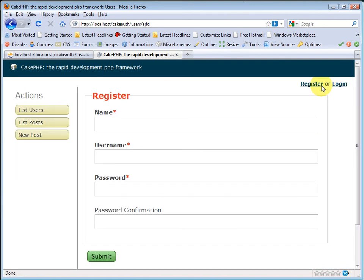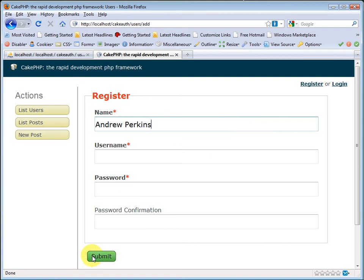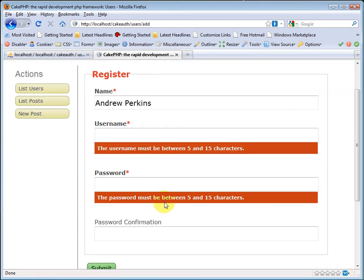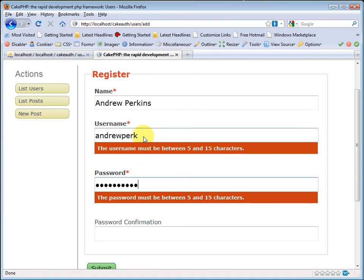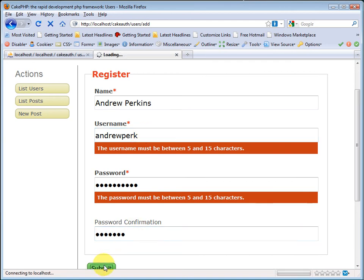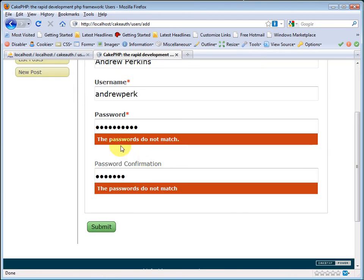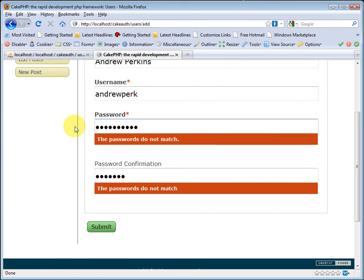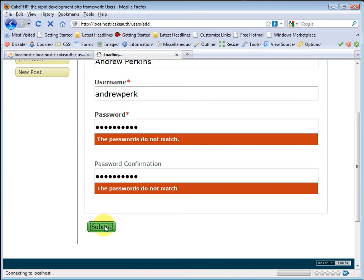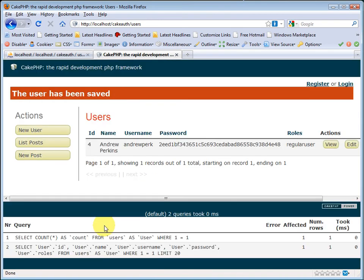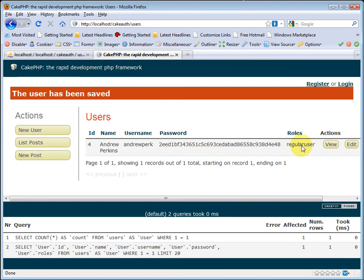We don't have any users, so let's create one. I'll enter in my name. And let's test out the validations. I'll leave it all blank. Submit it. And it says the username must be between 5 and 15 characters, and same for the password. So let's enter in a username. And let's enter in two passwords that do not match. And we see it says the passwords do not match. So let's enter in passwords that do match. I'm just going to use my username of Andrew Perk as the password here. Submit it. There we go. The user has been saved. We are registered. We can see it's stored our information in the database. Here's our hashed password. And we have a role of regular user.